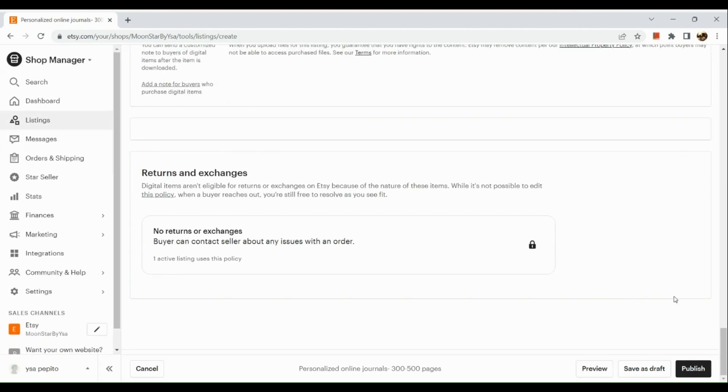That's how you list a digital product on Etsy. Thank you so much for watching — I hope you enjoyed today's video. Bye!